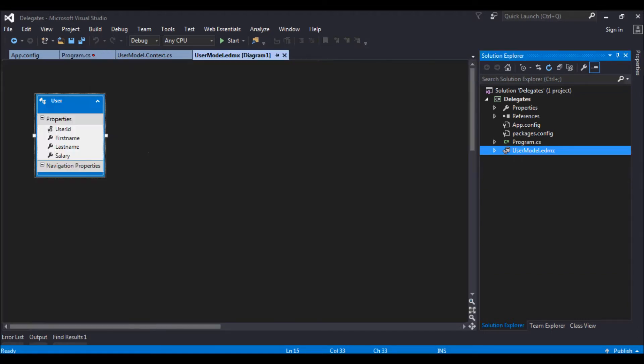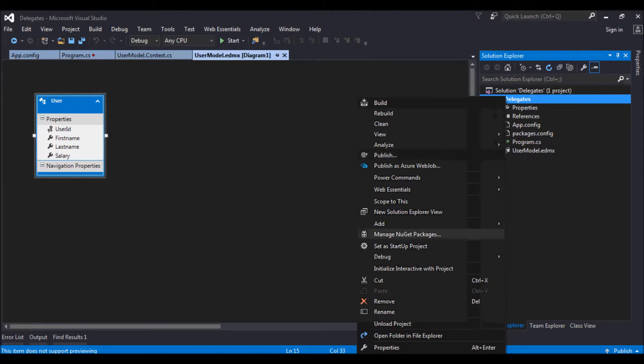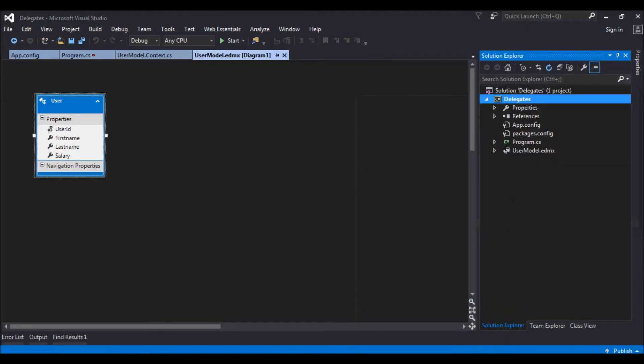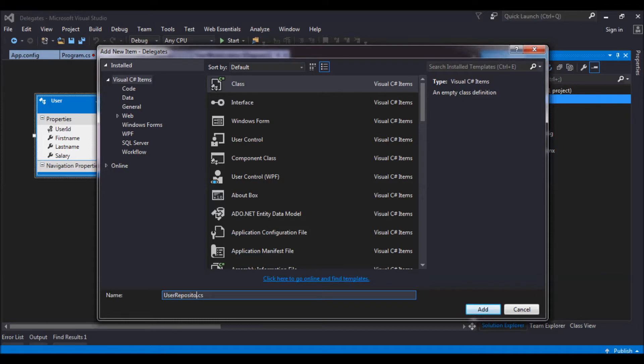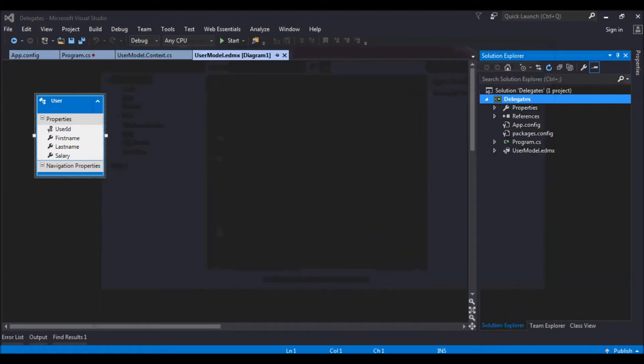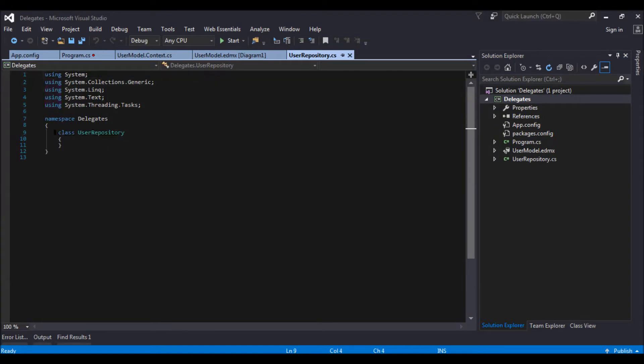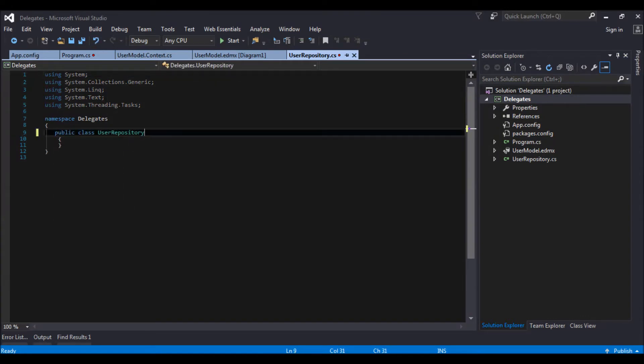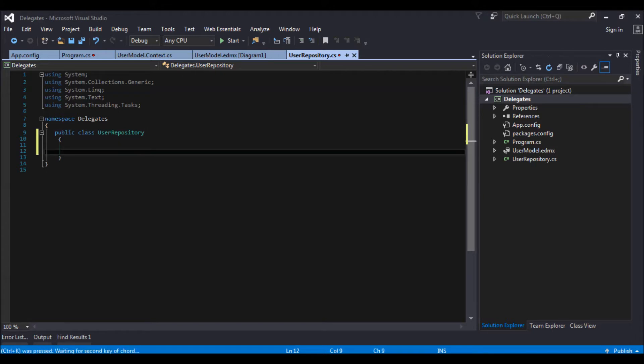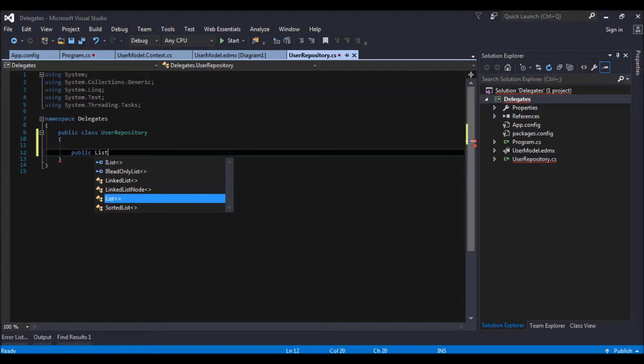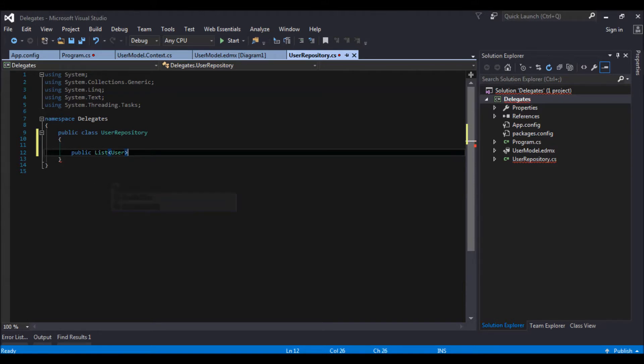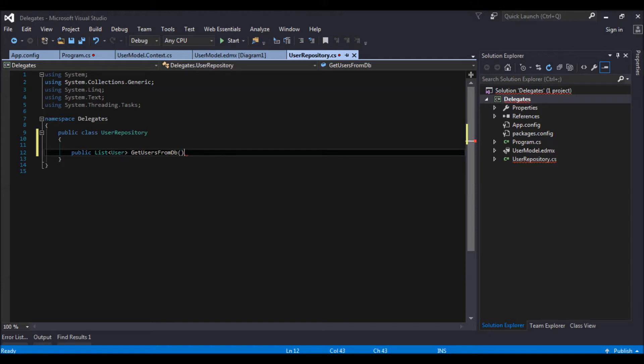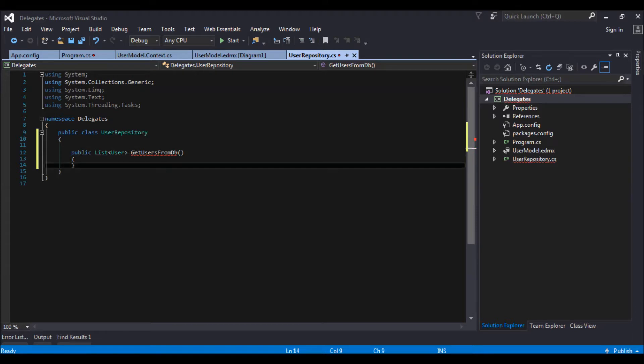Or let me create a repository. Going to add new class. Let's give it a name of user repository. Repository. Enter. Public. Let me retrieve the user. List of user from get users from db. And the parameter what I would be giving here would be an expression func.